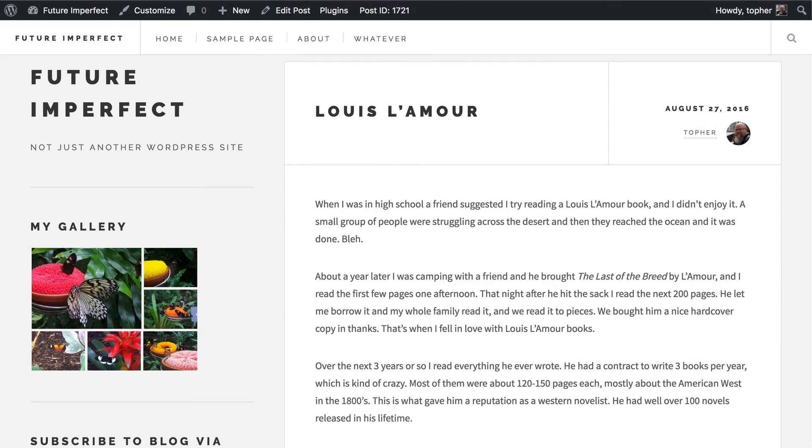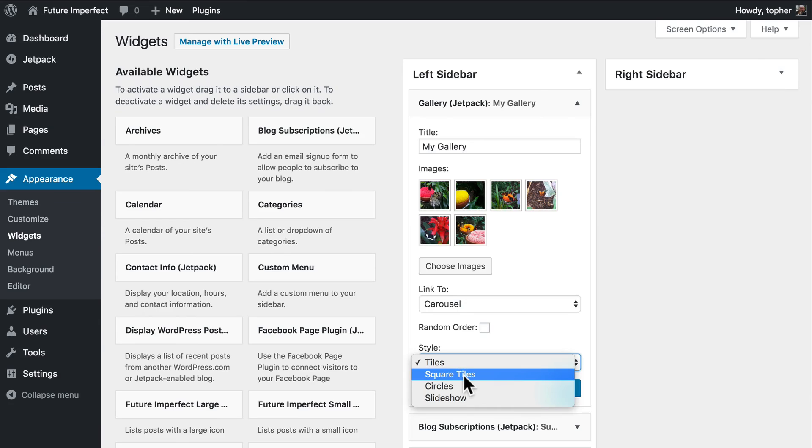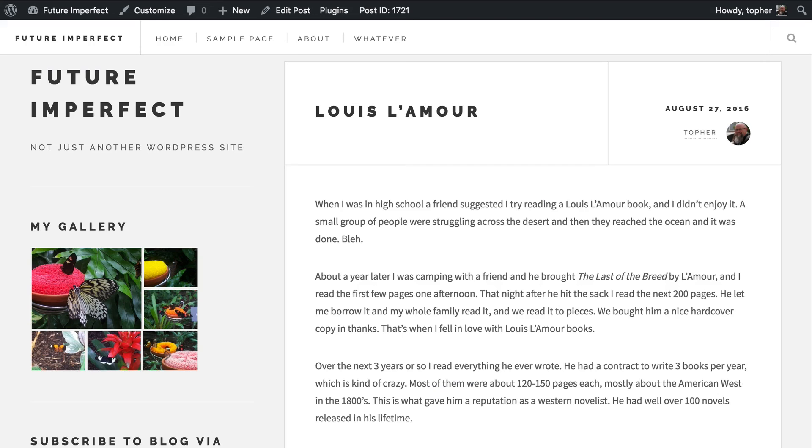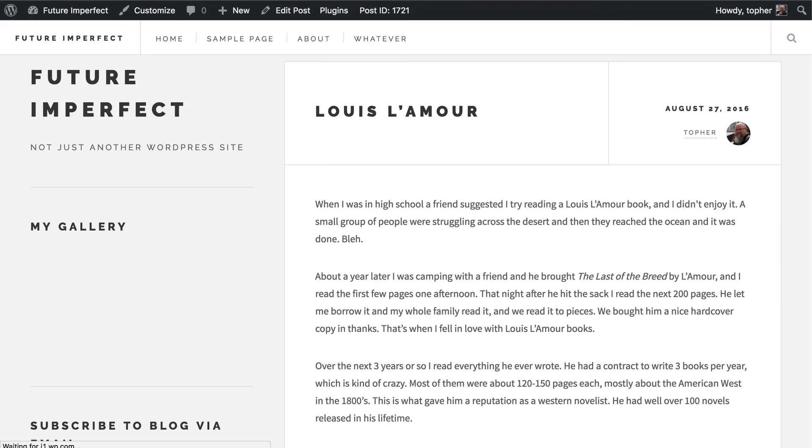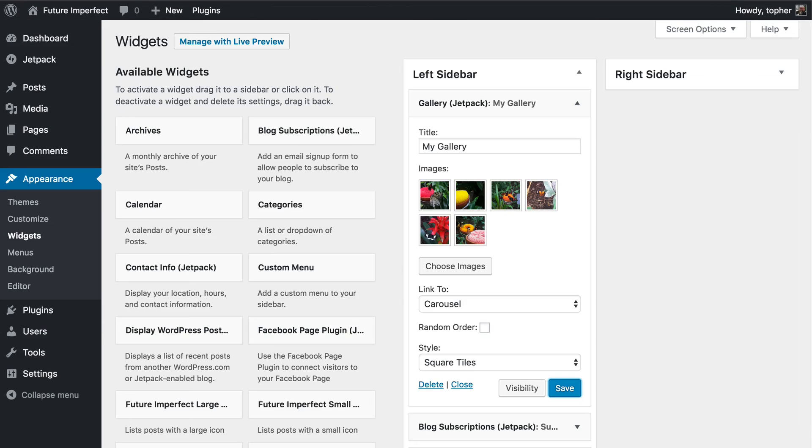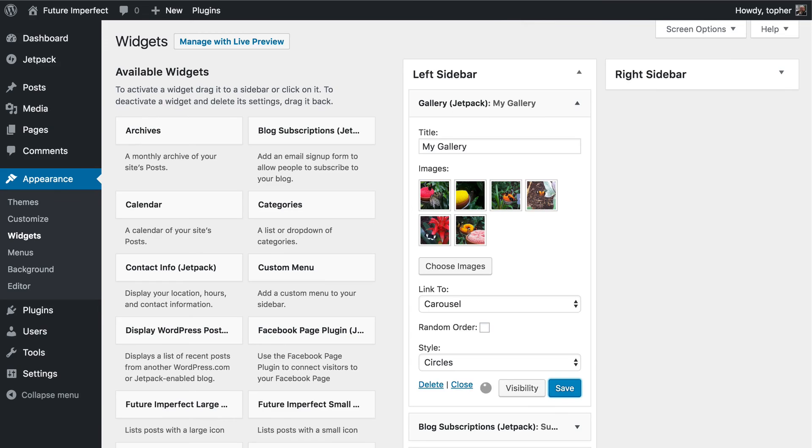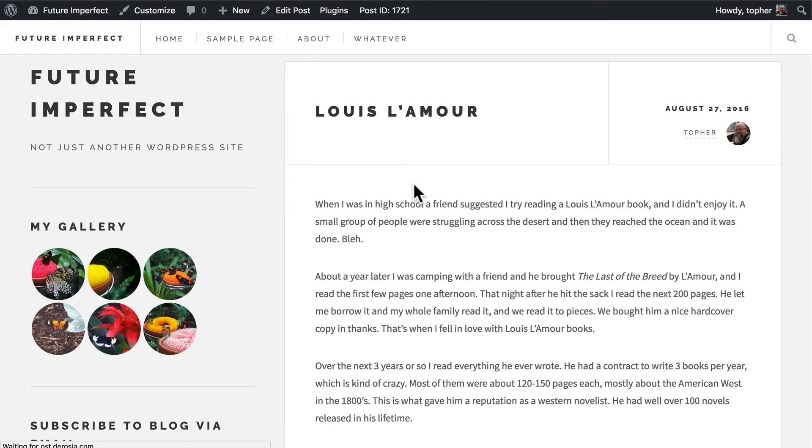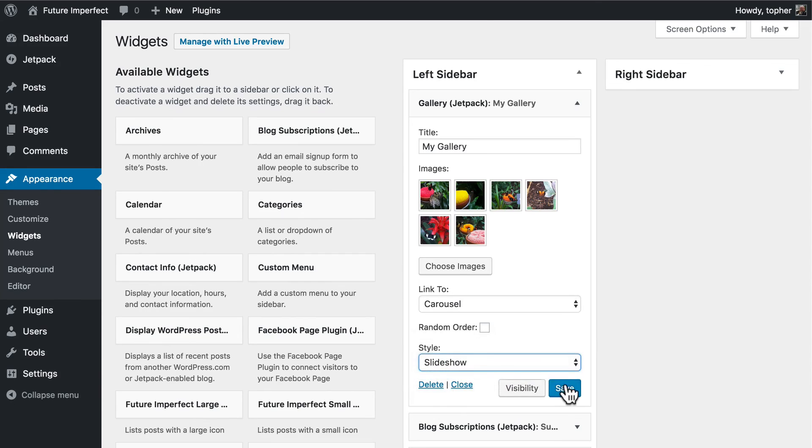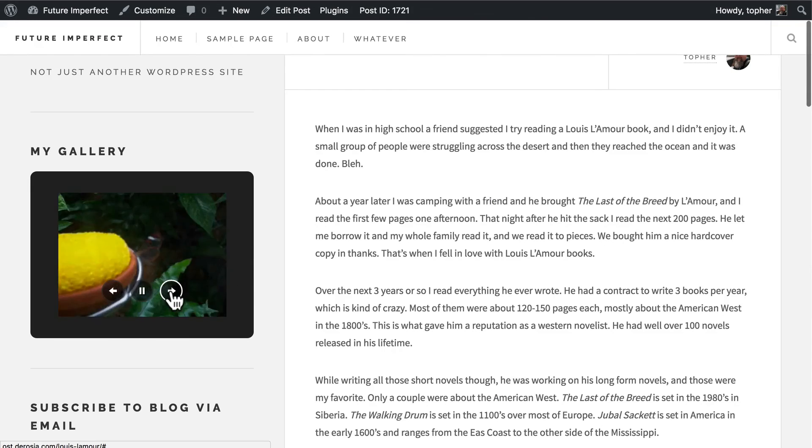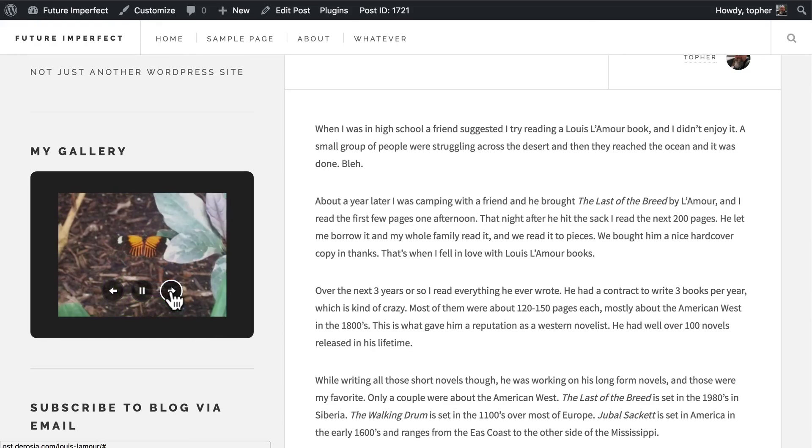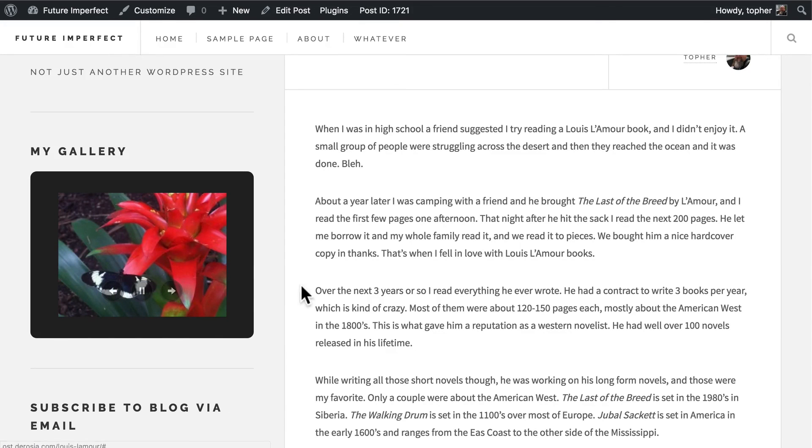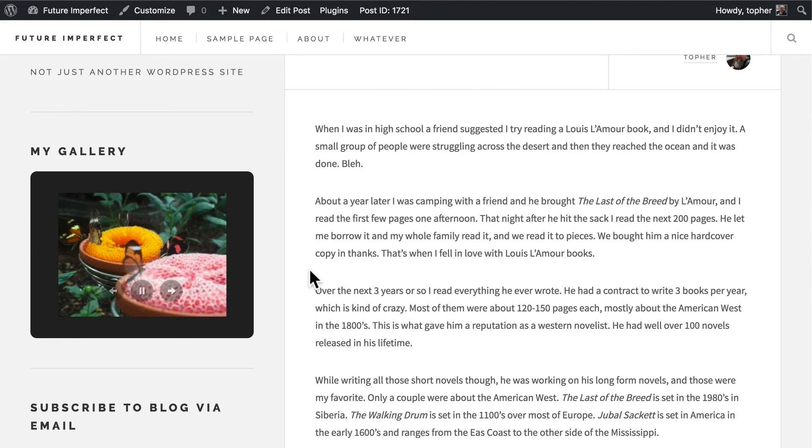Now if I go back and I choose instead square tiles. It simply looks like that. Or I could use circles. And they look like that. And lastly I have slideshow. And we can do something like this. Or if we leave it alone. It should change itself. And there it goes.